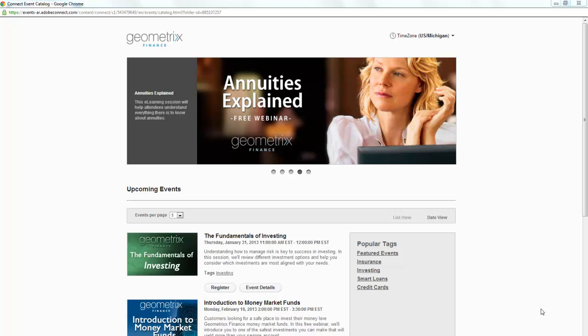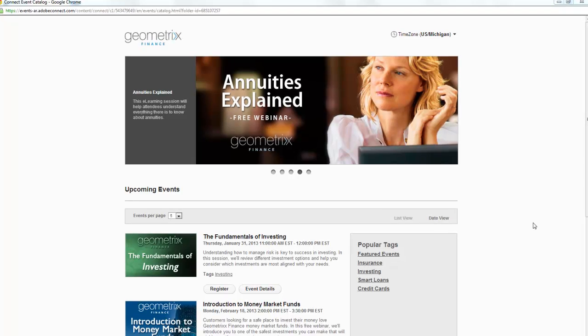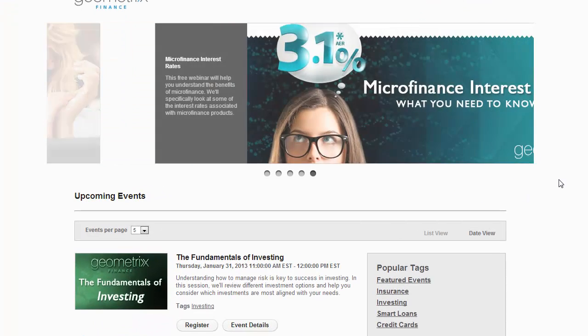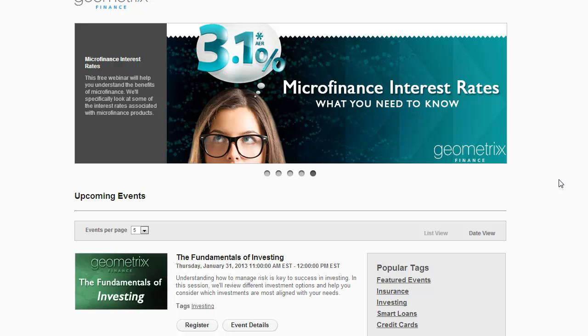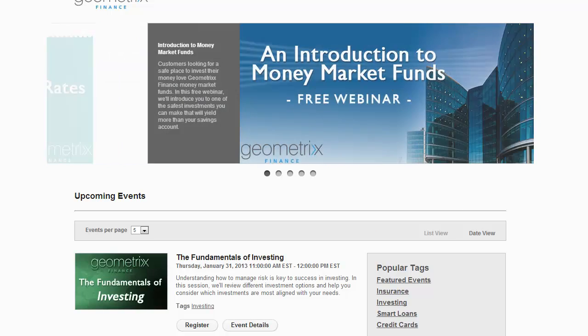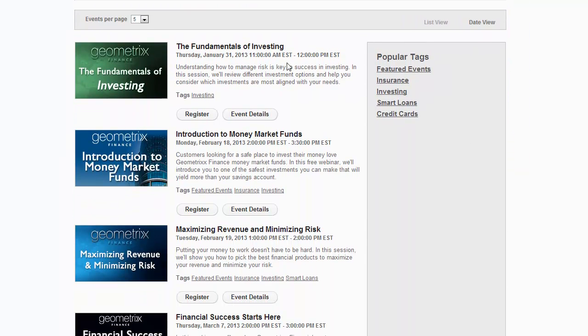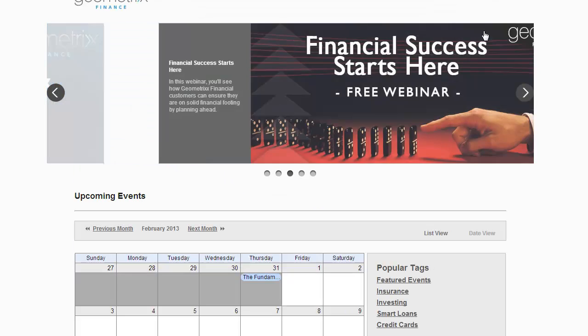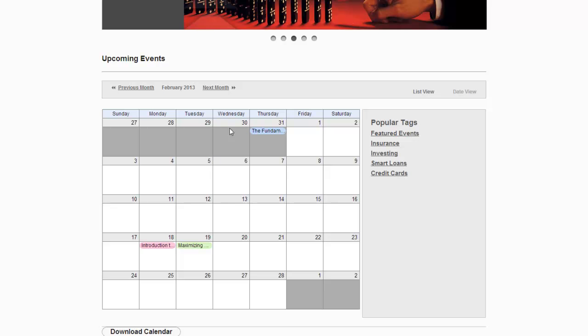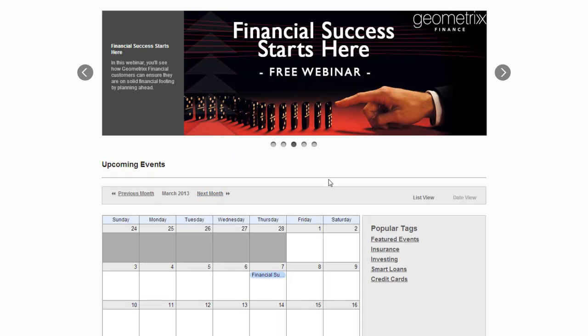In addition to the landing pages, it also creates an event catalog and places each event into that catalog. What I'm looking at right now is the event catalog. At the very top, we've got a carousel that scrolls through featured events. Underneath that scrolling carousel, we've got a list view of each of the different events, currently in chronological order. I can view that as a list or switch to a calendar view to scroll through from month to month.